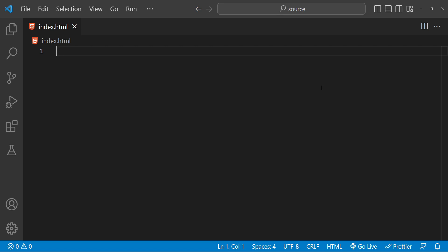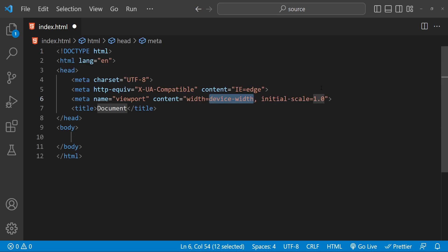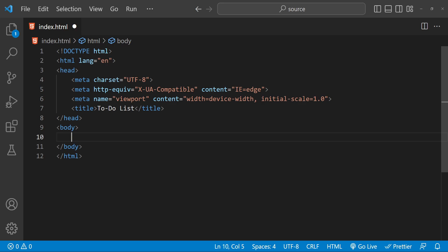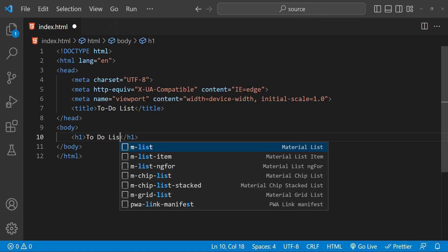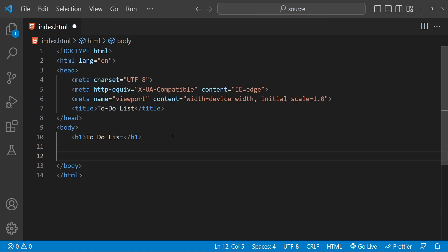First, let's create the HTML structure for our to-do list. We will start by creating the basic structure of the page, including the head and body elements. Let's set the title as 'to-do list' and also add a heading for our to-do list.